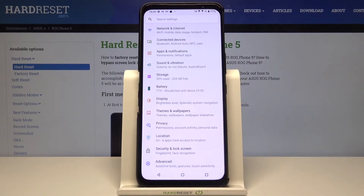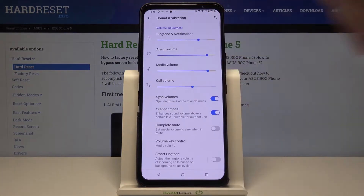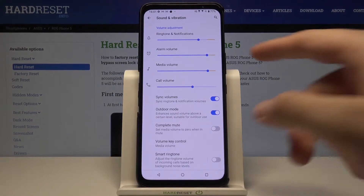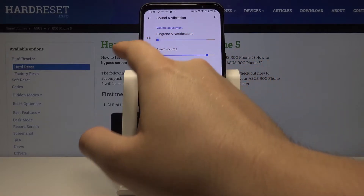It's very simple — you have to go to Settings, then find Sound and Vibration. When you are here, you can spot that we have the ringtone and notification sound.